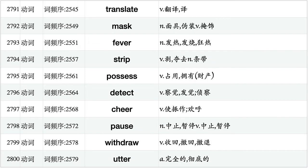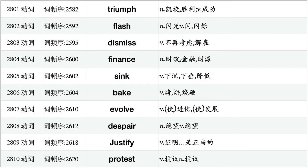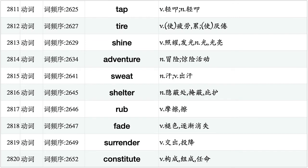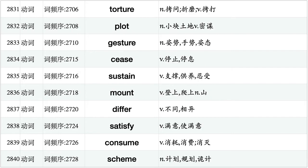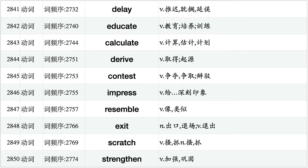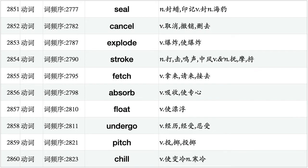Render, resort, proceed, dispute, overcome, occupy, wipe, encounter, whistle, retain. Translate, mask, fever, strip, possess, detect, cheer, pause, withdraw, utter. Triumph, flash, dismiss, finance, sink, bake, evolve, despair, justify, protest. Tap, tire, shine, adventure, sweat, shelter, rub, fade, surrender, constitute. Alter, squeeze, cheat, convert, defeat, blast, thrust, adapt, gaze, crush. Torture, plot, gesture, cease, sustain, mount, differ, satisfy, consume, scheme.